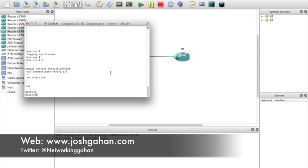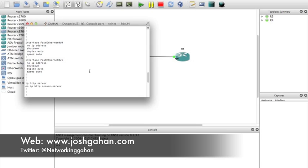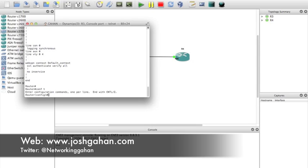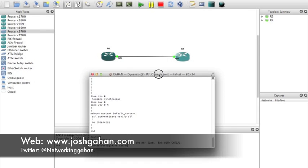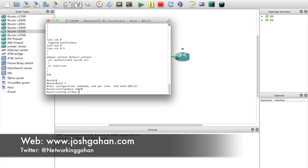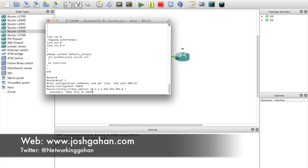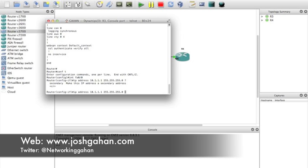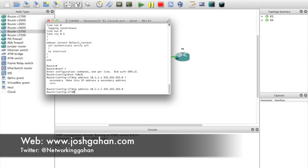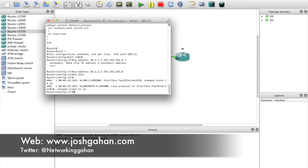I should check - I've got FastEthernet one and zero/zero. No IP address, they're shut down, duplex auto, speed auto - that's fine. Back to global configuration. We plugged into FastEthernet, so the IP address command - let's just do it easy: 10.1.1.1, subnet 255.255.255.0. The CR means what we've typed in is fine.